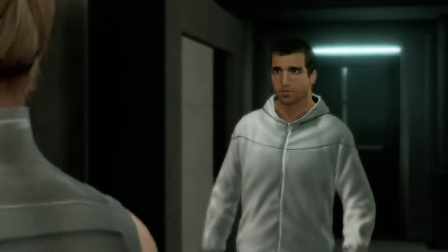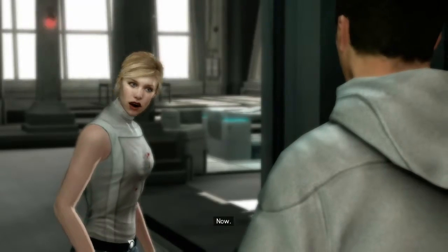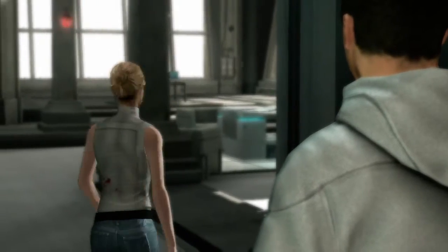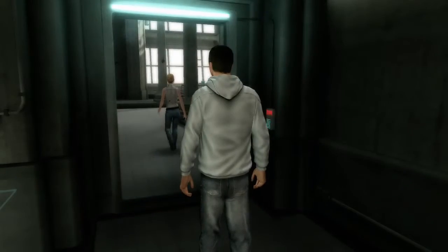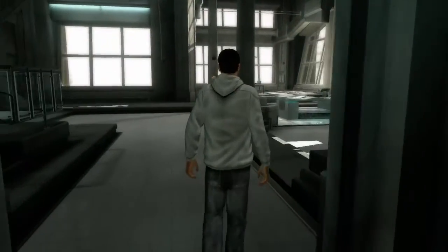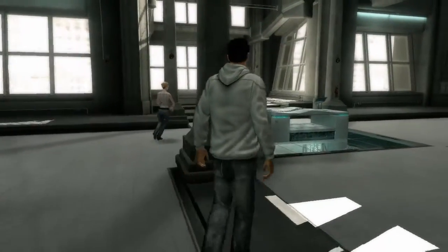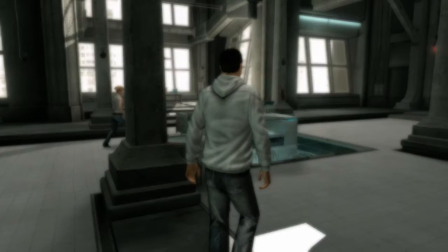We have to go. Lucy, where have you been? Why did they— Now. Let's go. Are you OK?